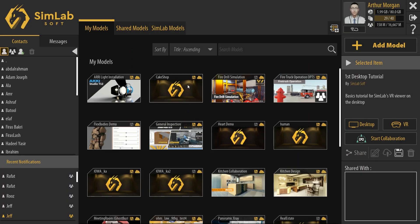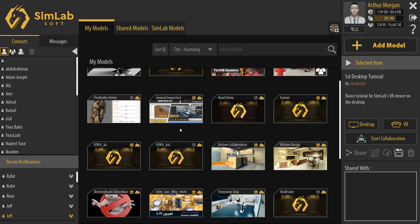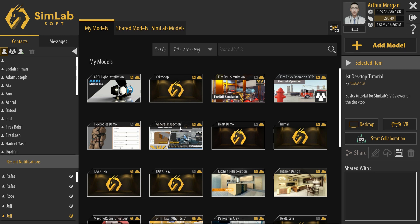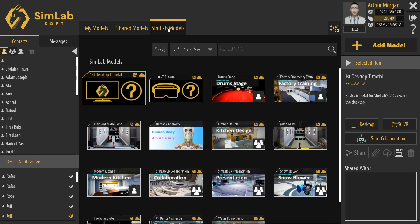If you have used SimLab VR Viewer before for uploading VR experiences, then your uploaded models will be displayed in SimLab VR Viewer and you can use one of them for collaboration. And if you haven't uploaded a VR experience before, SimLab VR Viewer will take you to SimLab Models.